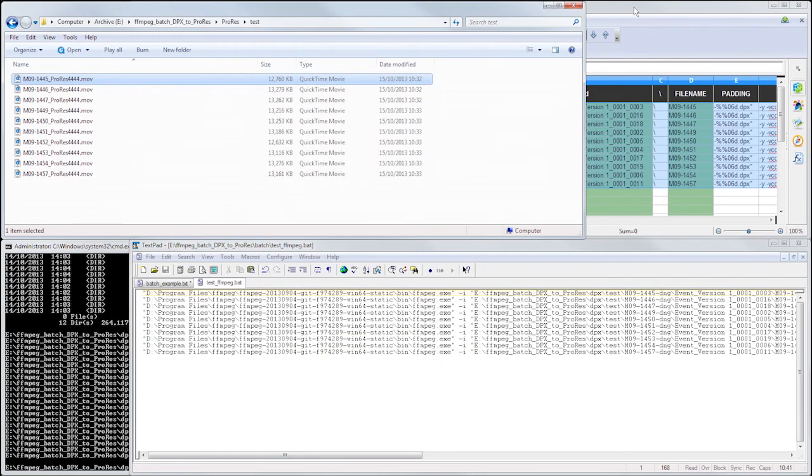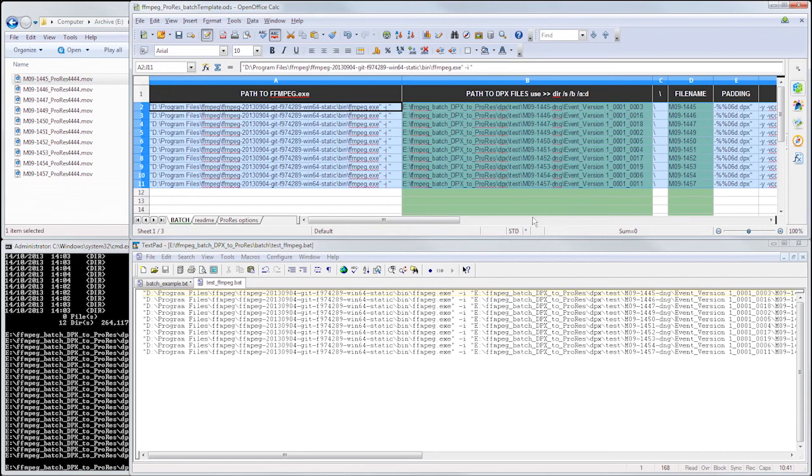Thanks a lot for watching. Once you get this process down, it's very easy to port it over from job to job, and it can make batch creation very quick. Good luck.